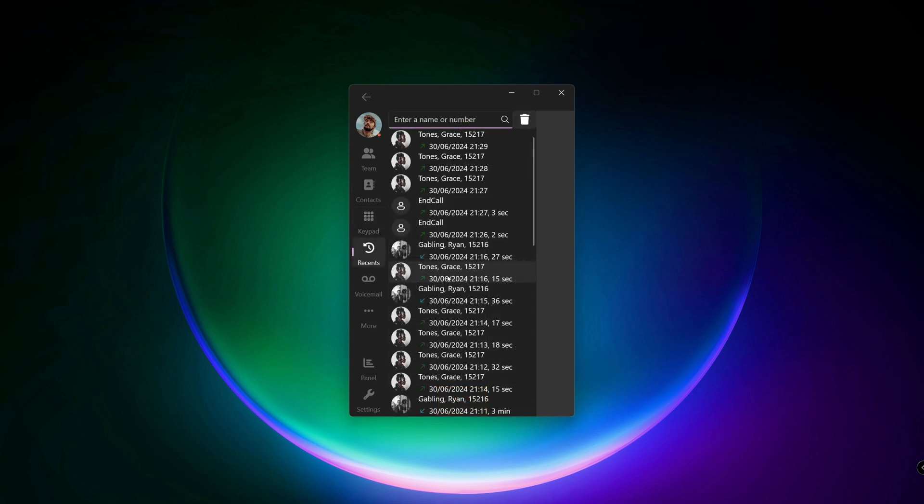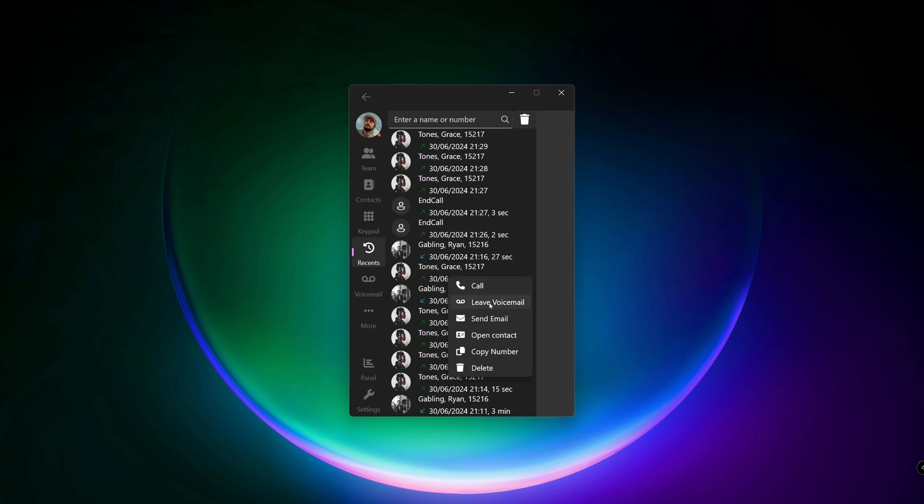Right click on an entry to reveal the options menu for call, leave voicemail, send email, open contact, copy number or delete the entry.